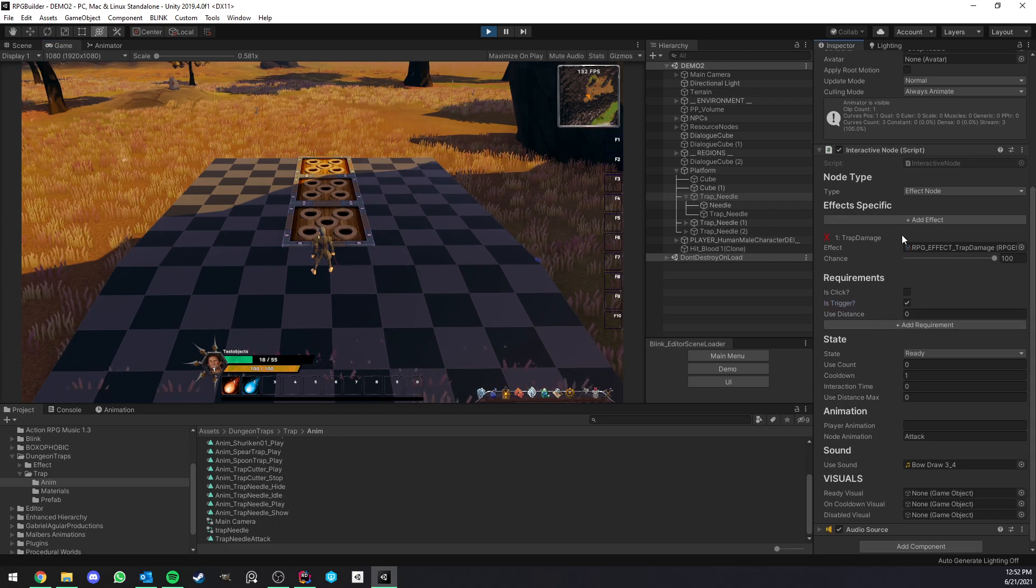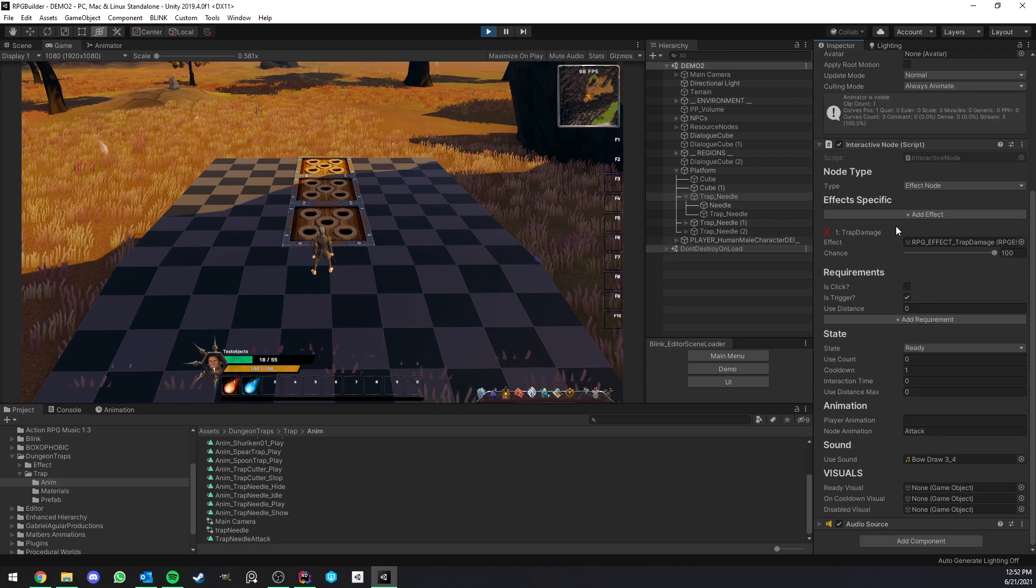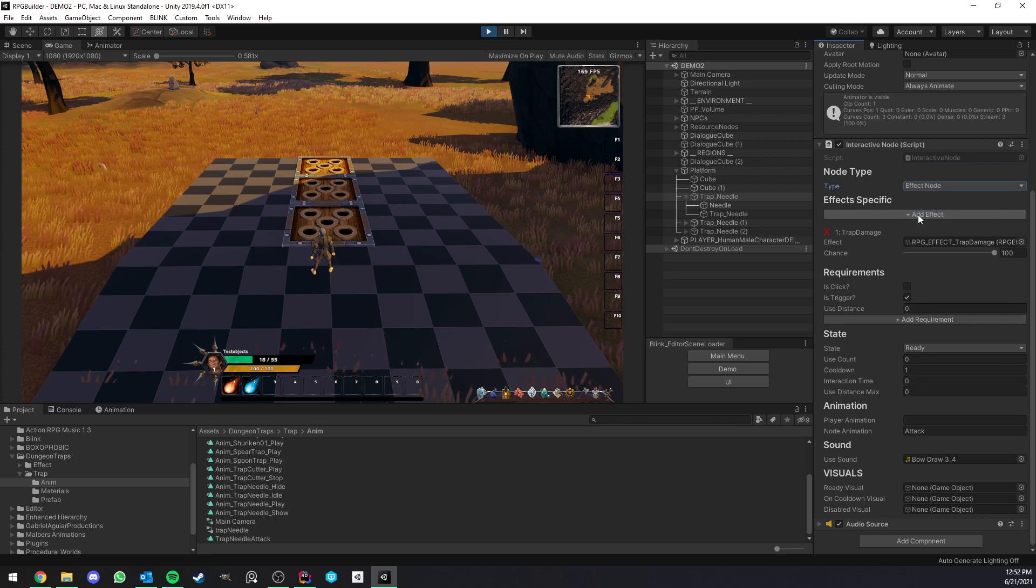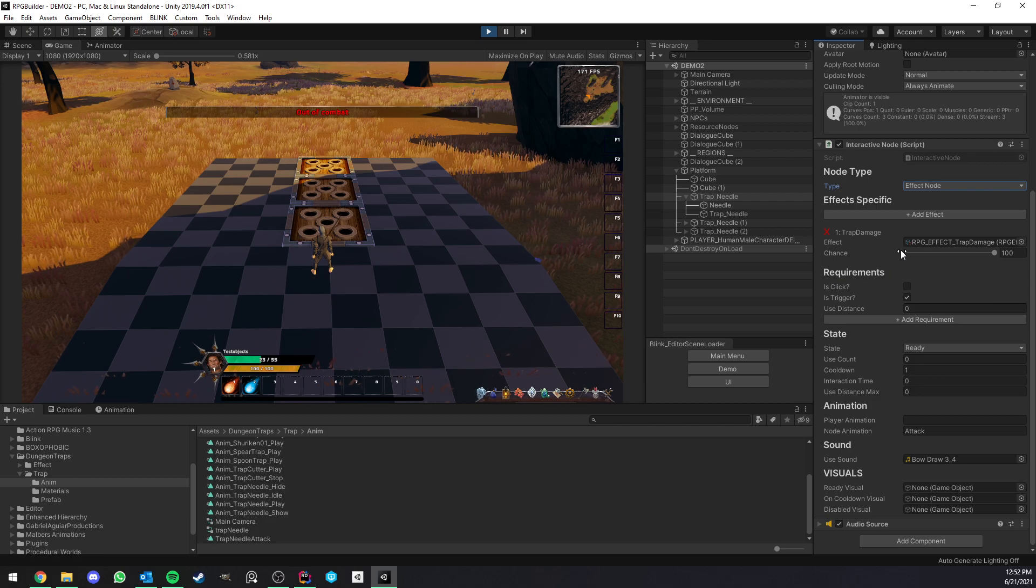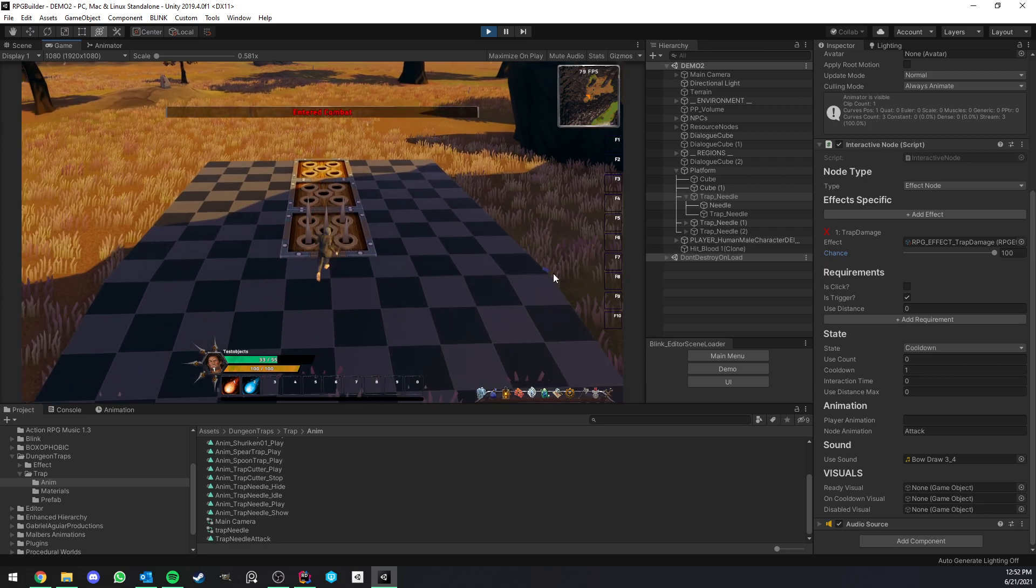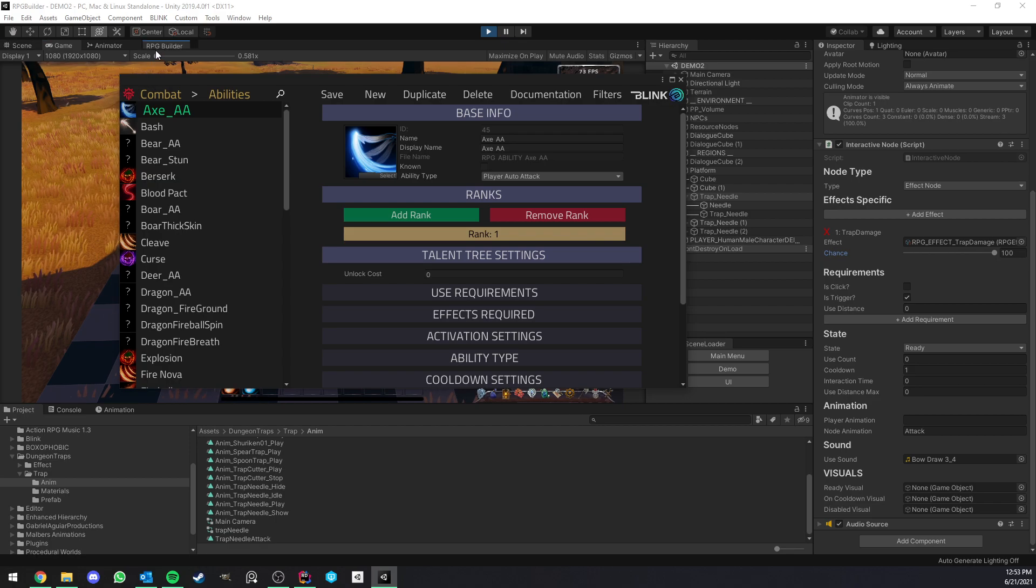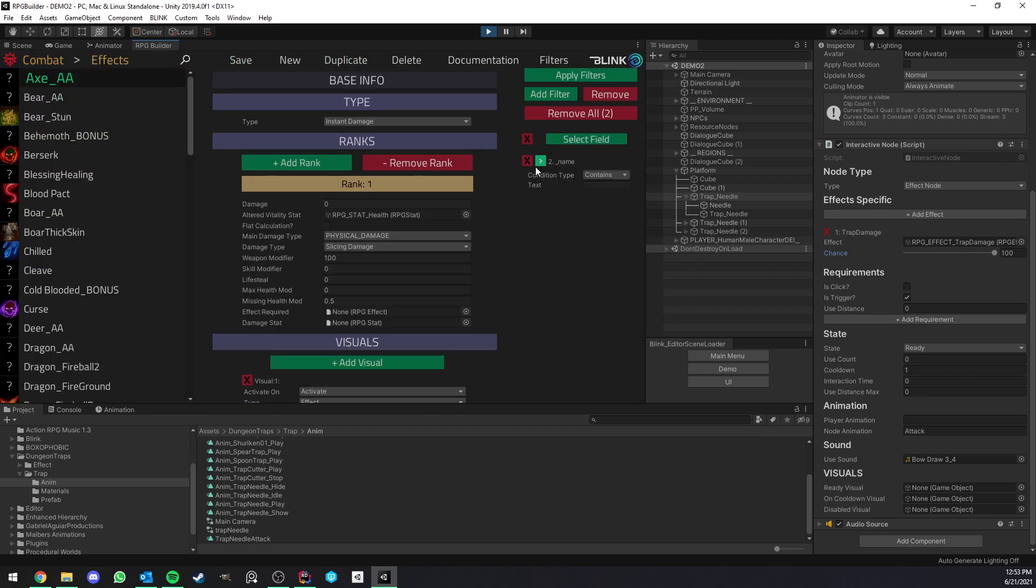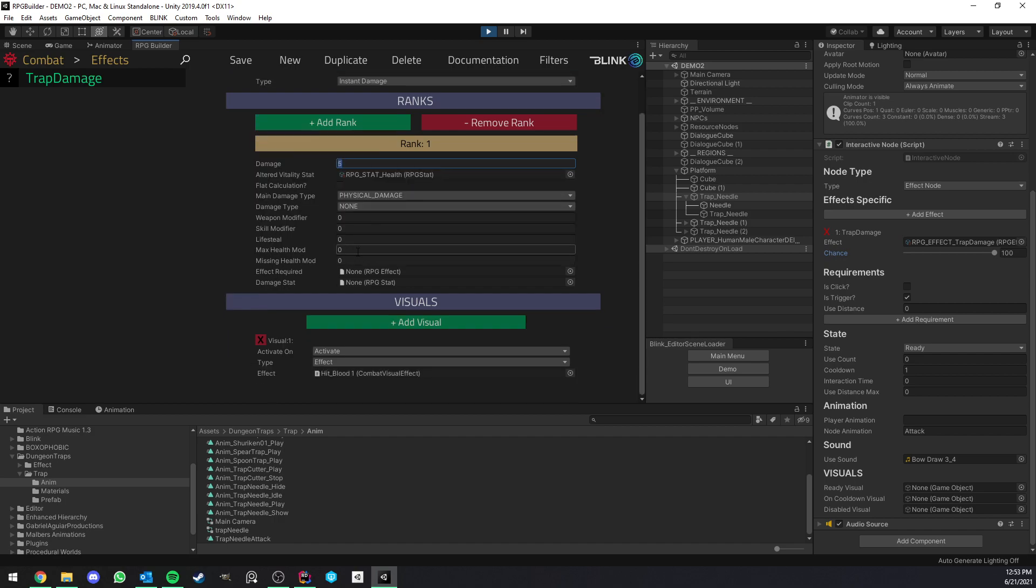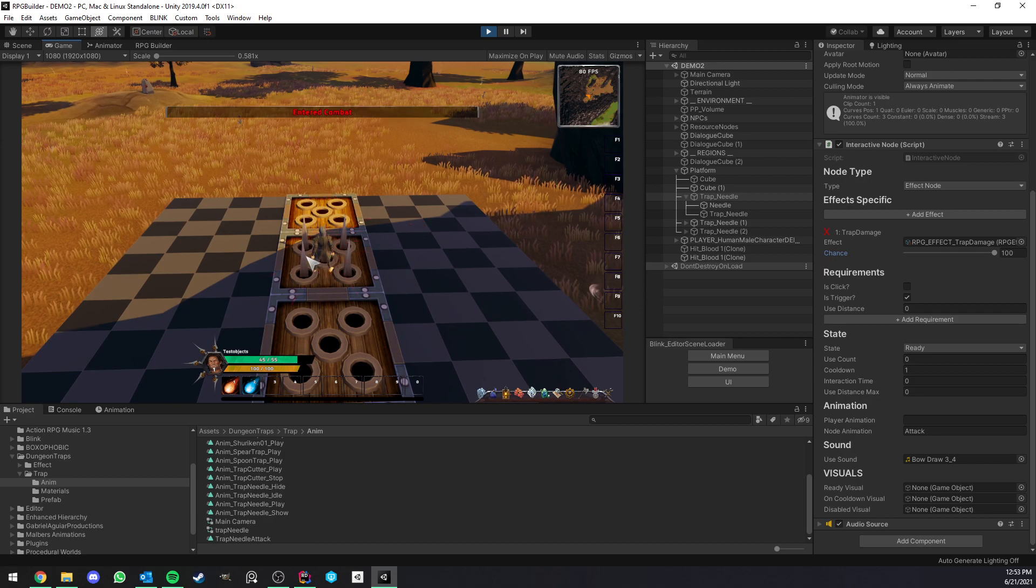And the last part, which is kind of the most important one, what kind of action this trap will do, right? So in this case, it is an interactive node of type effect, and you can play as many effects as you want. And in this case, it's just going to trigger an effect with 100% chance to trigger it as you walk in it. In this case, trap damage. Trap damage is just an effect I created in RPG Builder. And here, or rather, let's look for trap up. Here we have trap damage. So this is an instant damage and it's doing five. It's affecting the health, it's physical damage, and that's pretty much all there is to it. And we just have a hit blood particle effect. Because you see, when I get hit, we have this kind of blood particle.